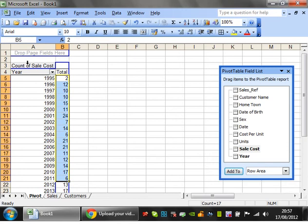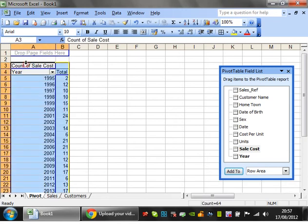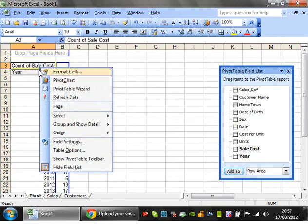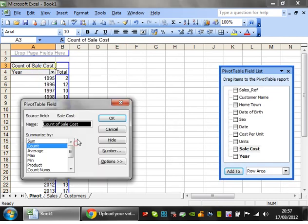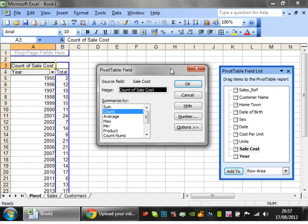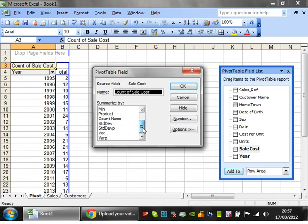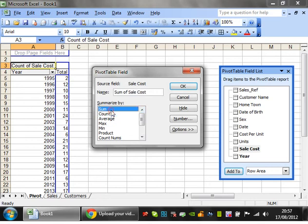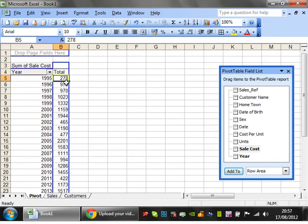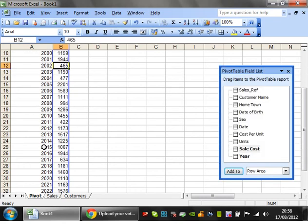We want to create a sum of all of these. Let's right-click on the grey box that appears showing 'count of sale cost' and go to field settings. You'll see a whole list of different things you can do with this data. At the moment it's set to count, so I'm going to change it to sum and click OK. What this is doing is adding together all of the sales costs for each of the years, broken up by year.